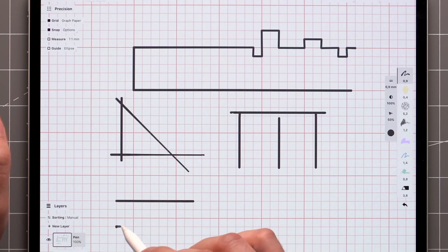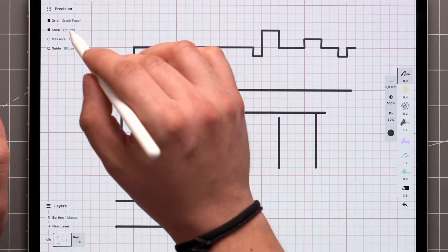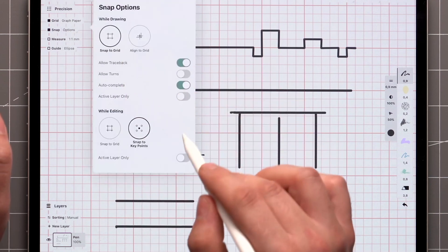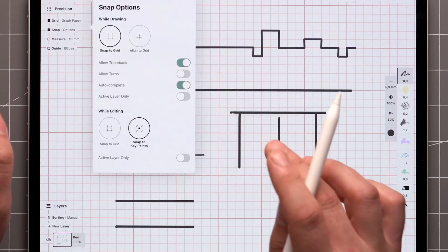In case you have several layers visible but only want autocomplete to occur on strokes on the active layer, the next toggle allows you to set this constraint.